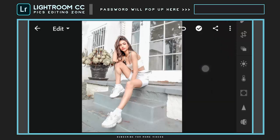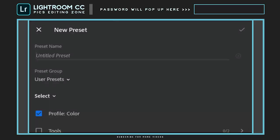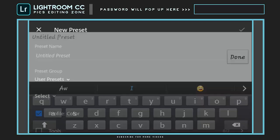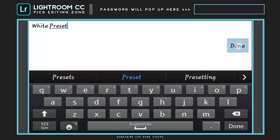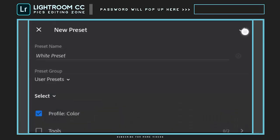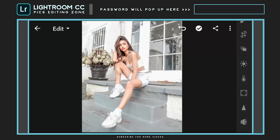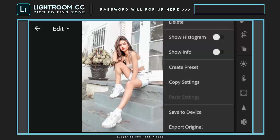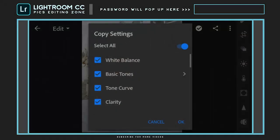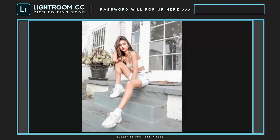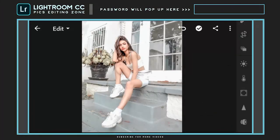And save the preset. I have saved this preset so that you people can download it for free. Now copy the settings for further use. Watch till the end — I'm going to do some changes you might have to do for your photos.